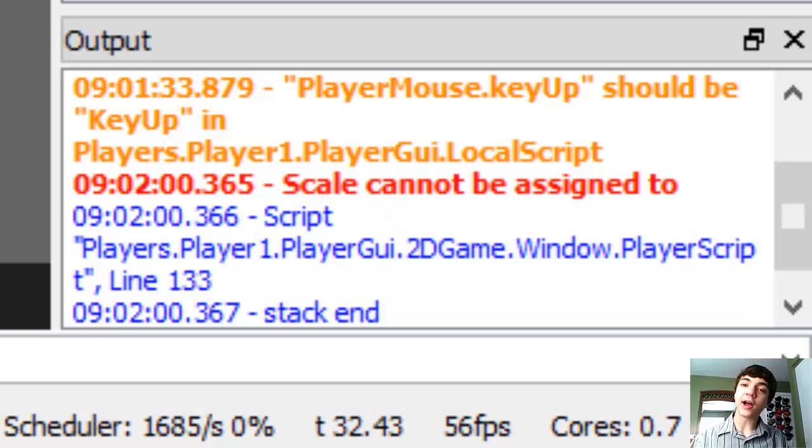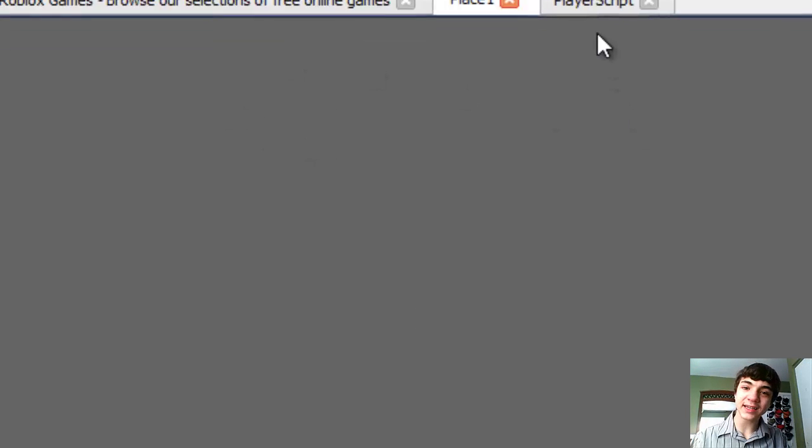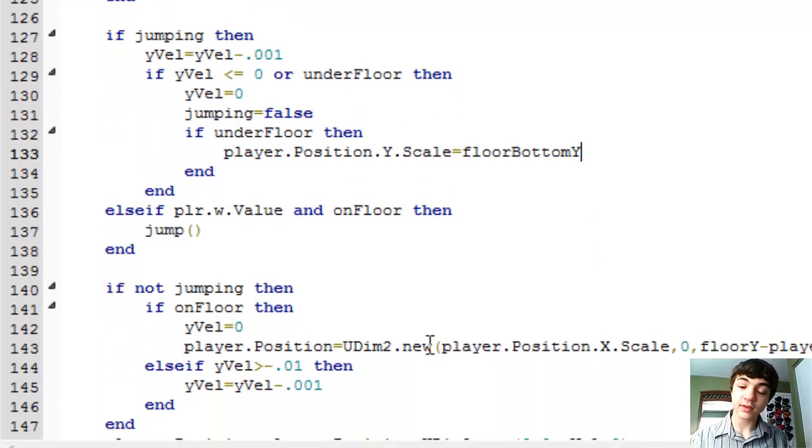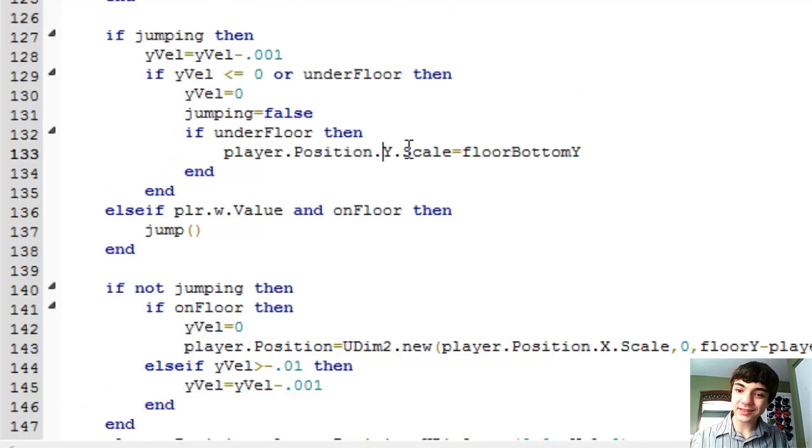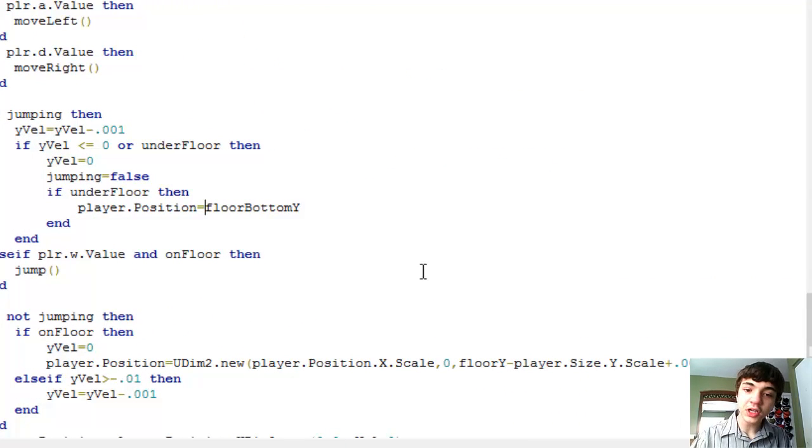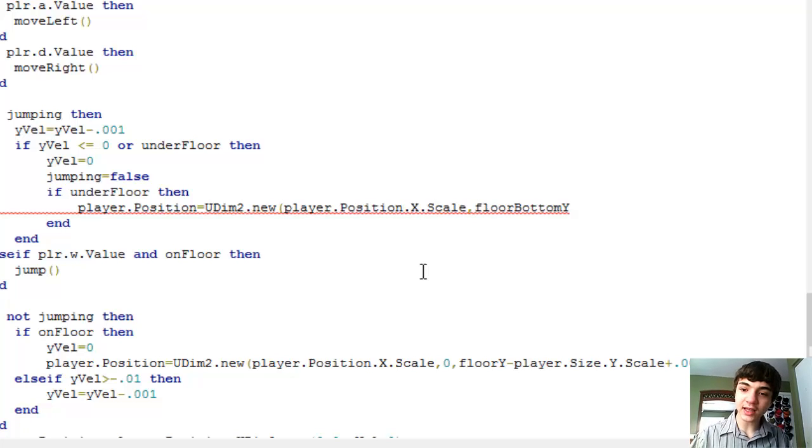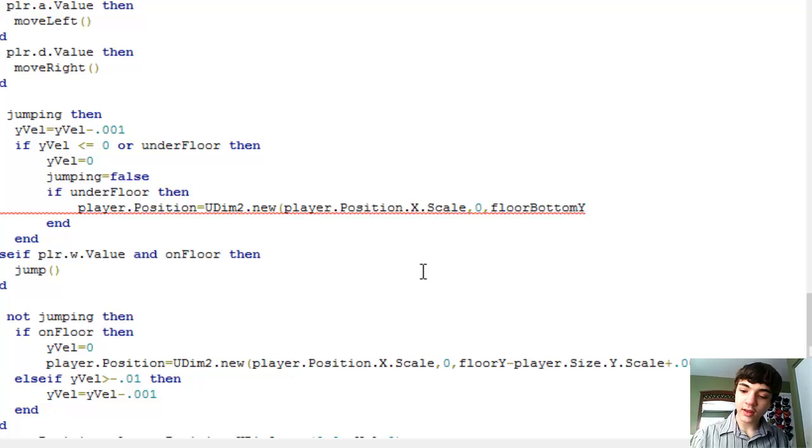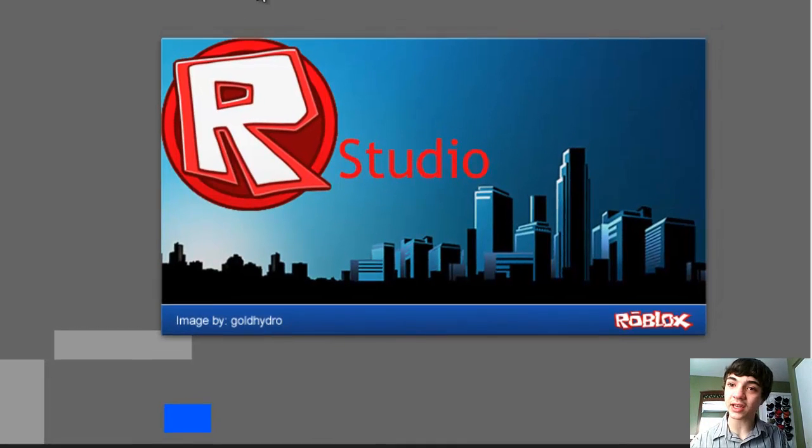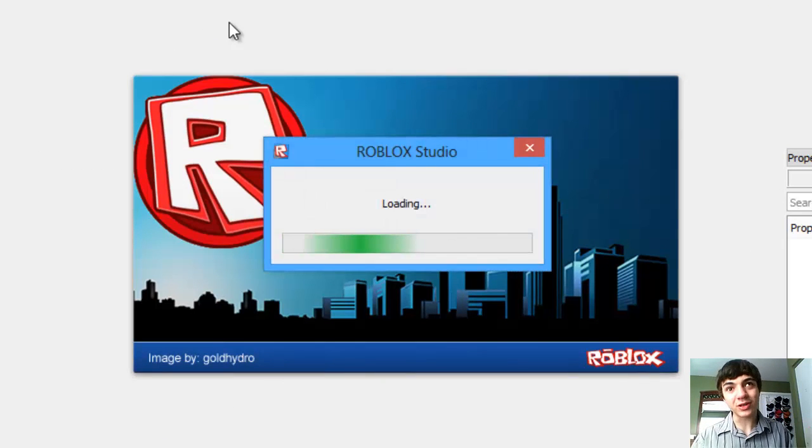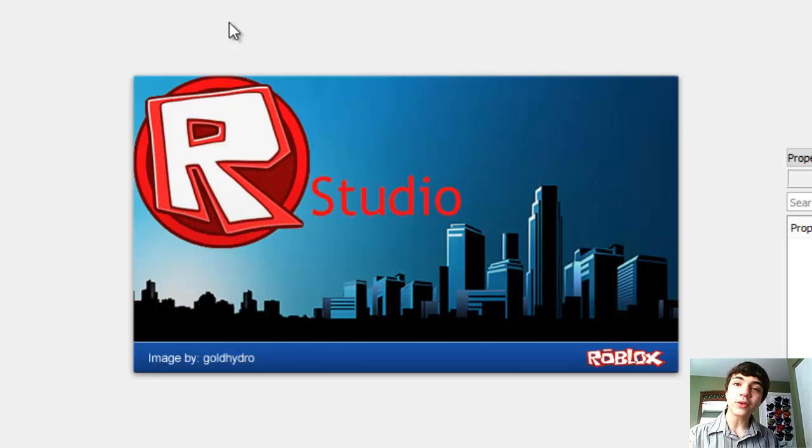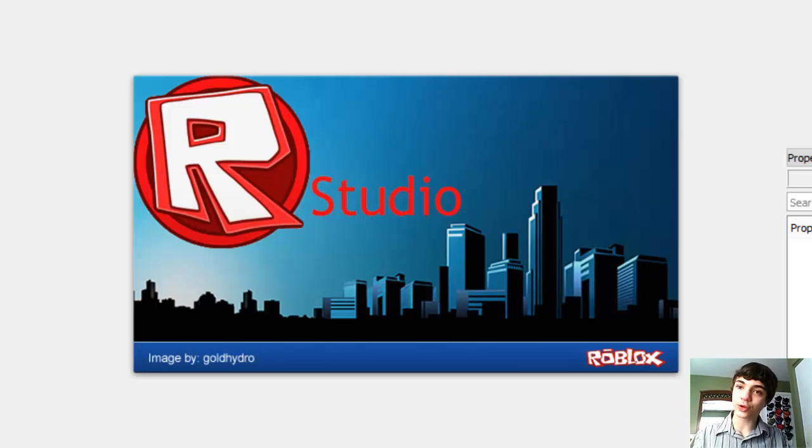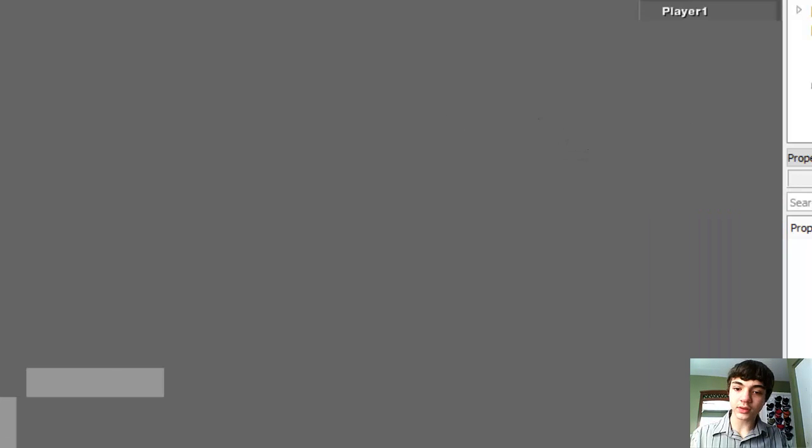Running into the same problem we did last time. I'm really not thinking well this week. We can't change their scale, but we can change it to be player dot position equals u dim two dot new player dot position dot x dot scale zero, floor bottom y zero. And that's how we'll do it. Because again, you can't just assign to just the scale. You can't just assign to just the y. Has to be the, well actually you might be able to assign to just the y. But I don't really know and I'm not going to try it. But you can assign to the entire thing. And that's what we're doing.